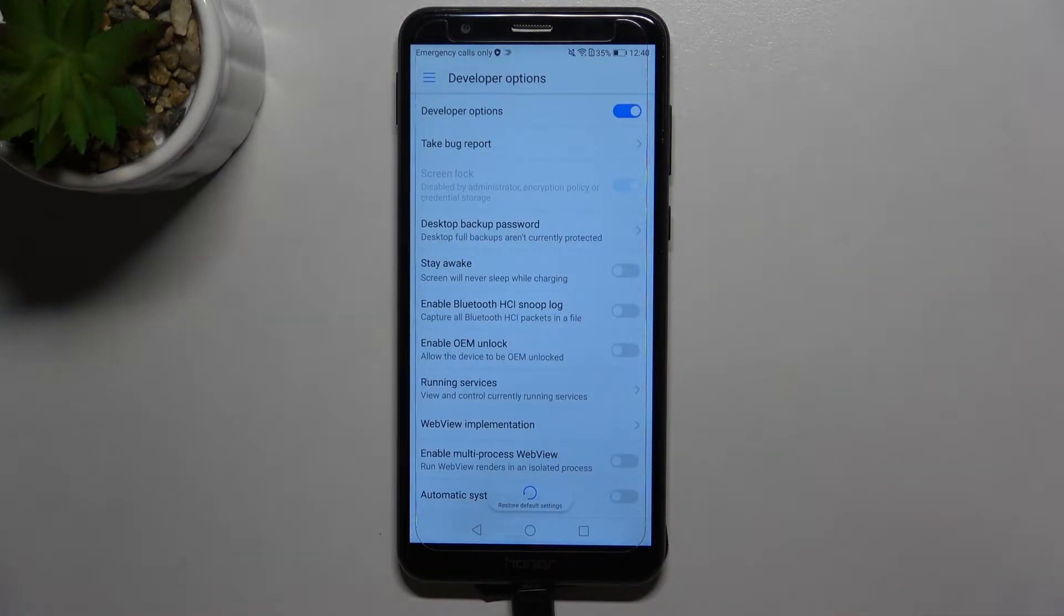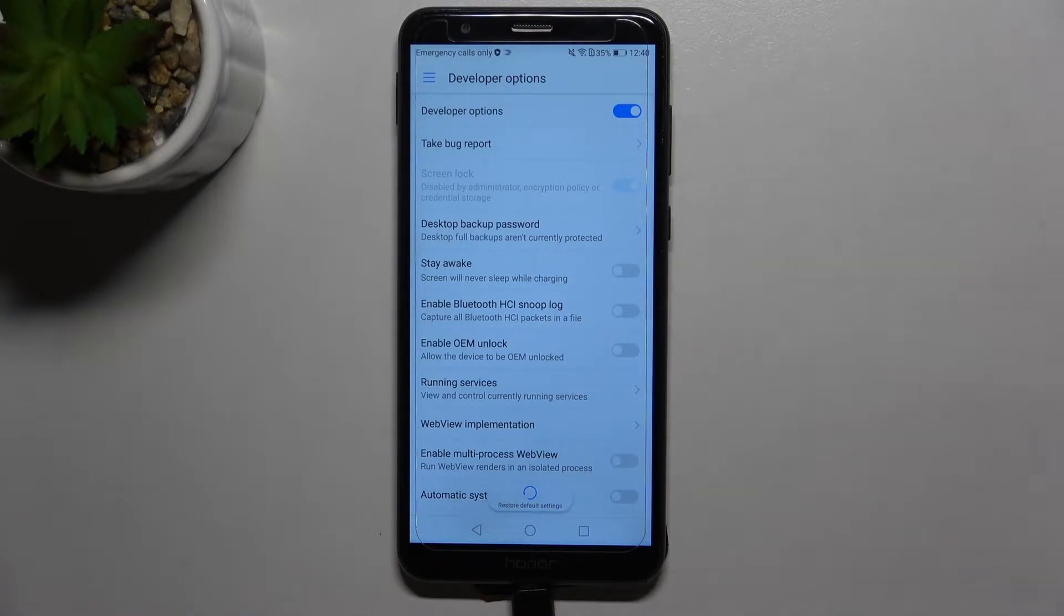If you cannot find Developer Options on your device, no worries. We've got a tutorial on how to enable them, so simply check it and come back to this video.